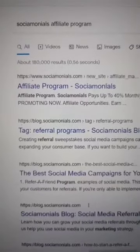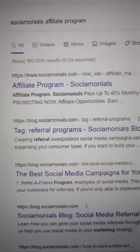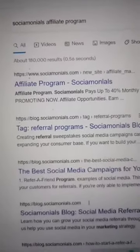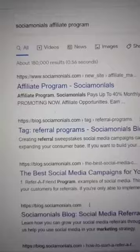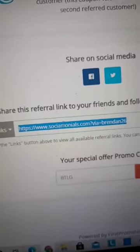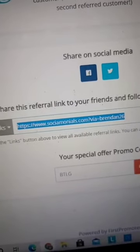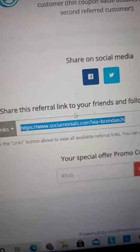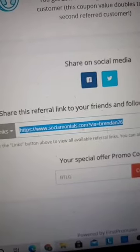The next step is to make sure they have an affiliate program, and if they do, you want to sign up. Once you sign up for the program, they're going to give you a link that looks like this. This is your affiliate link.